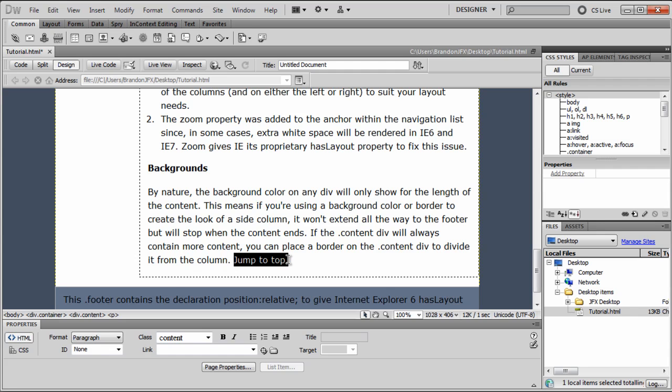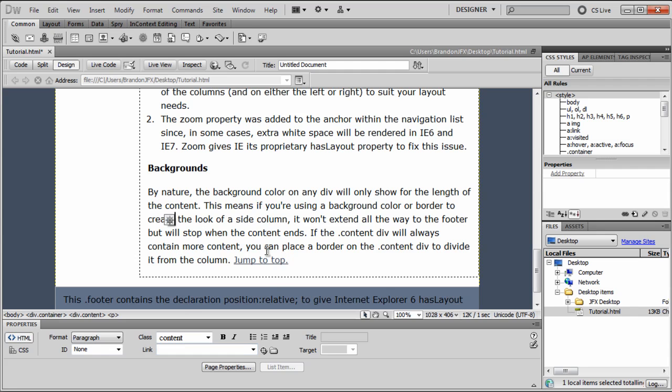Just select the text and in the properties panel on the HTML tab down here in the link text field, simply type a pound symbol. Just as easy as that, if you click away, as you can see, it is turned into a link.